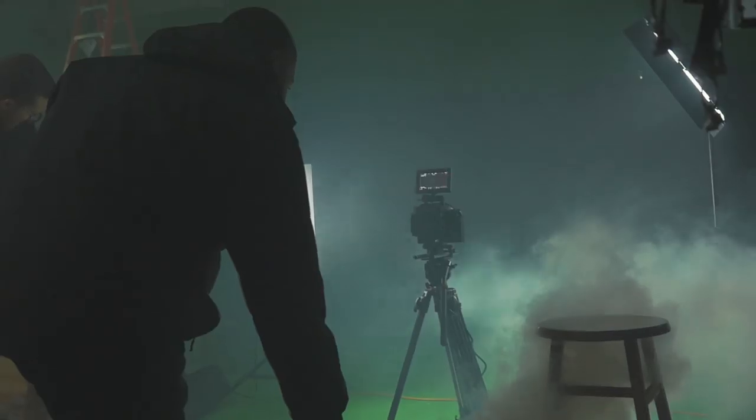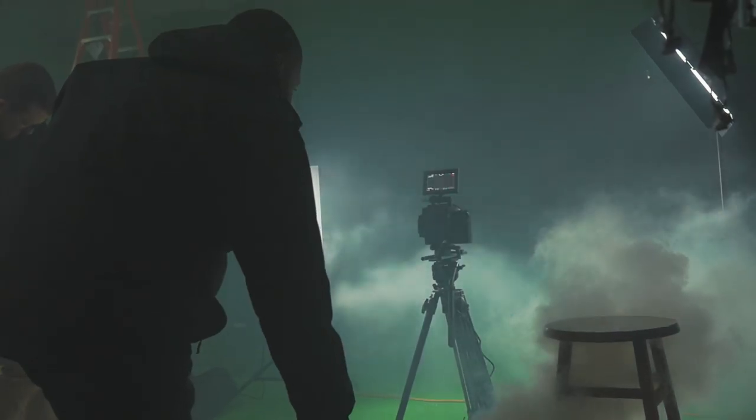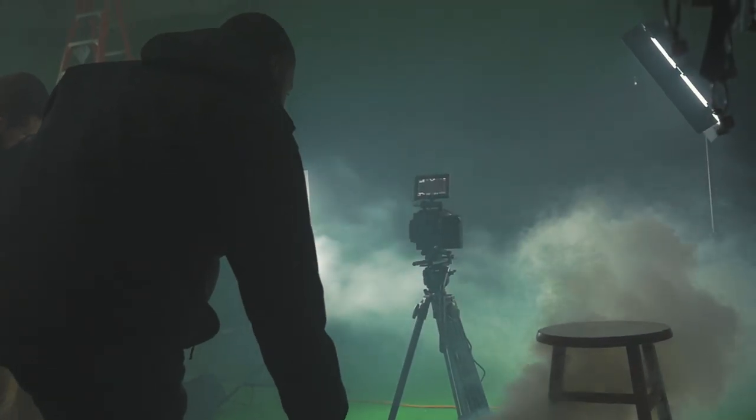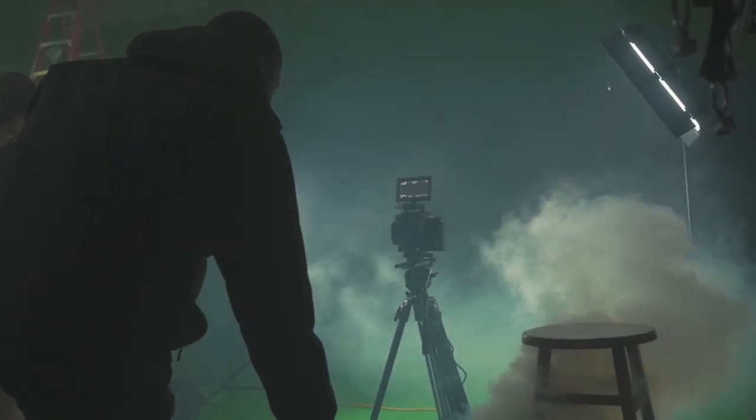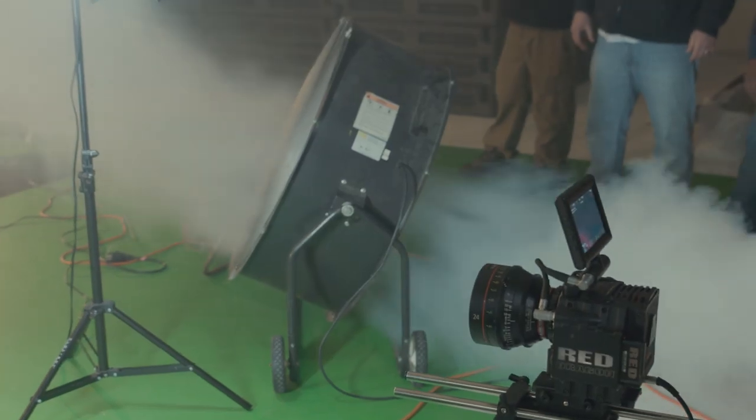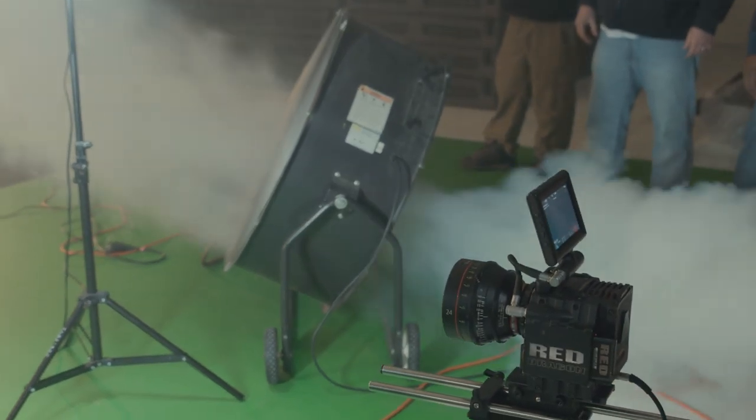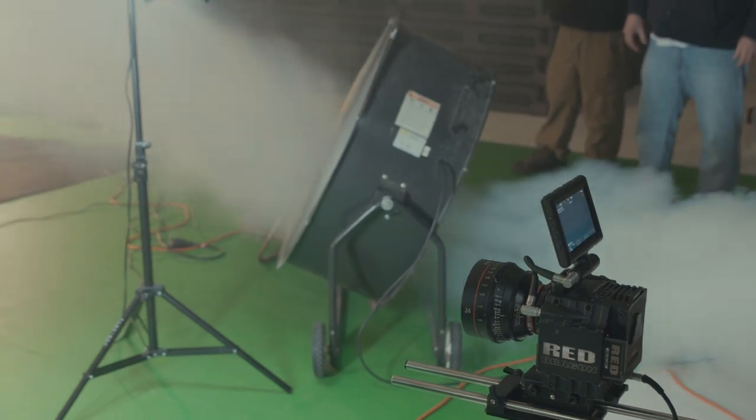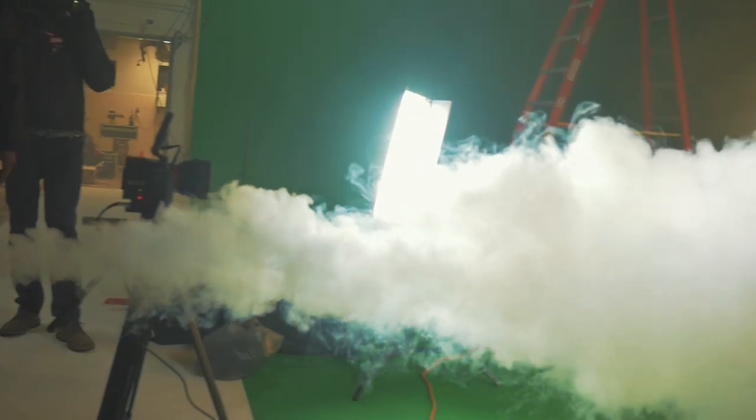Hello everyone! My name is Rodolphe Pierre-Louis from Action VFX. I'm very excited to present to you our atmospheric smoke and fog collection.